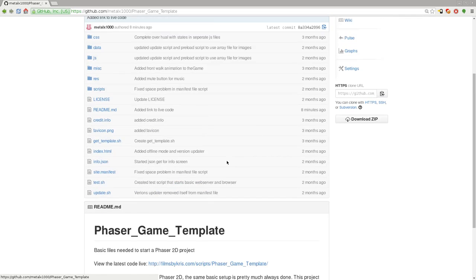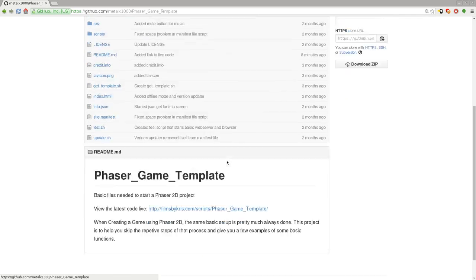We're going to look at the code more in the next video, but this is just an overview of what the game template looks like. I do have it running live on my web server. My web server checks for updates on GitHub every hour, so any changes I make will automatically be updated to my website.